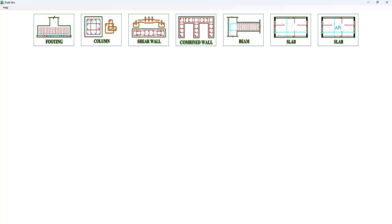Hello everyone, welcome back to Something of Everything. In the previous three videos of this playlist we have seen Footing module, column module, and shear wall module of DraftWin software. In this video we will learn about combined wall module.